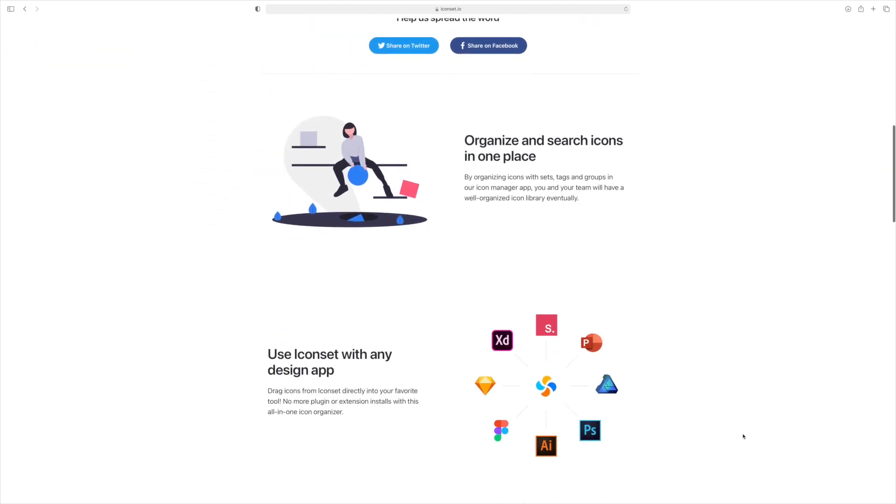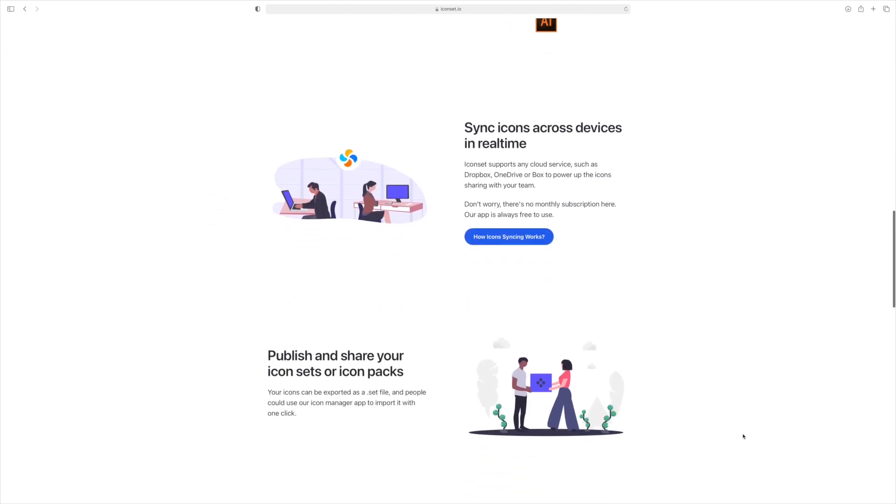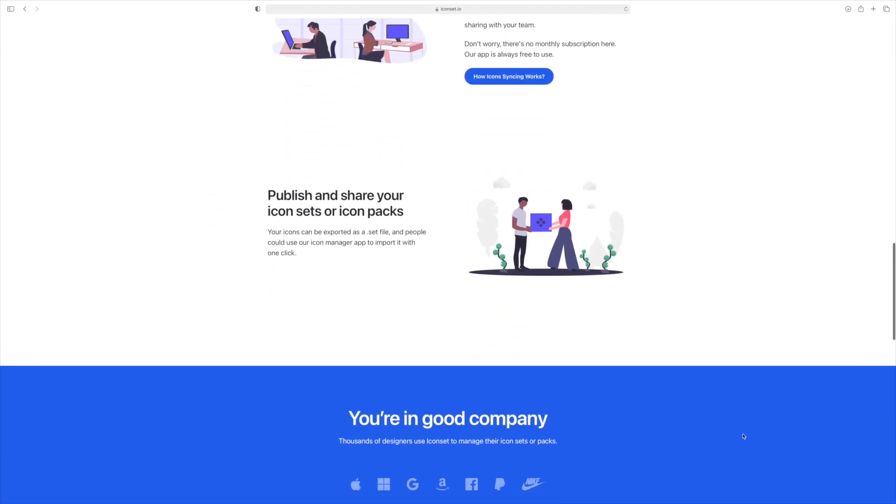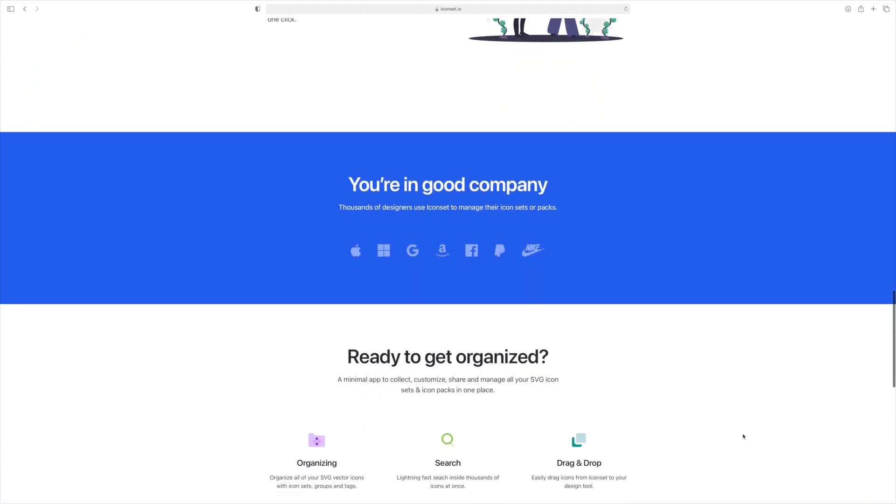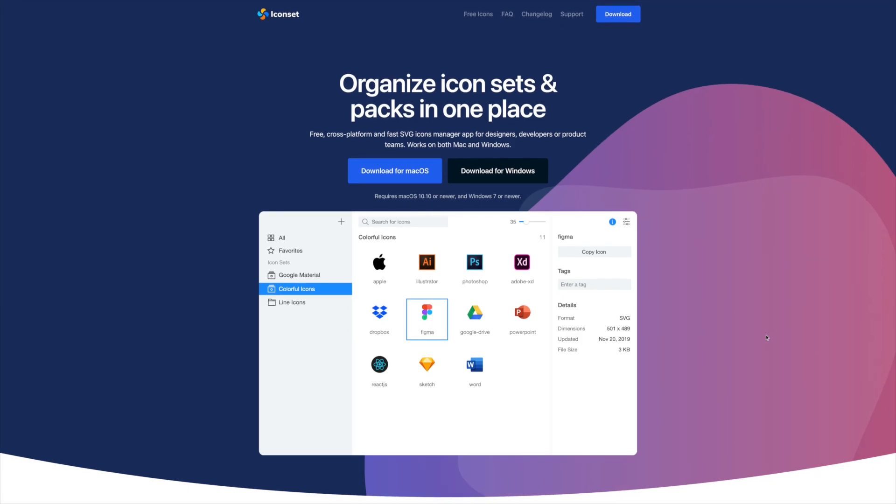So Icon set is a completely free app. It works on Mac and Windows. Just head over to iconset.io and then download it for your operating system.